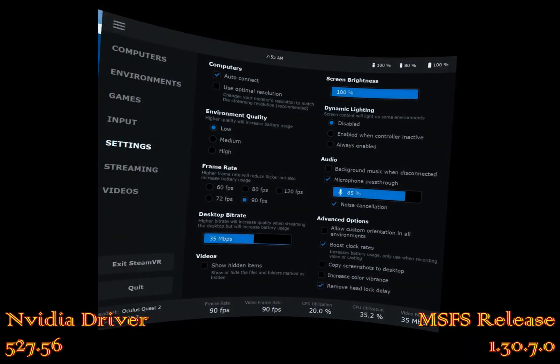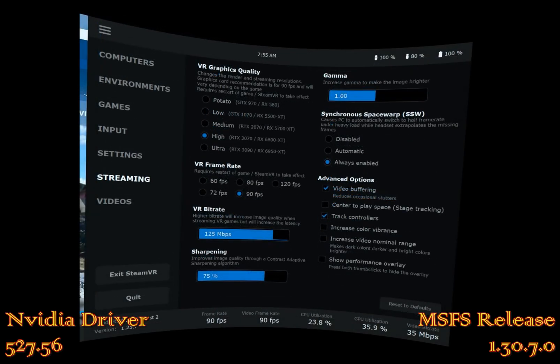Now the Virtual Desktop app settings within the Quest 2 headset — you can see my basic settings, and this is the desktop streaming and desktop settings, not the actual SteamVR, which is under the streaming menu. I have it set to high, 90 FPS, 125 megabits per second, 75% sharpening, video buffering, and synchronous space warp always enabled.